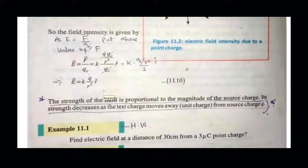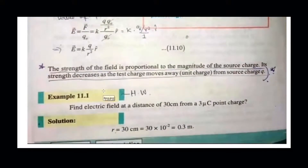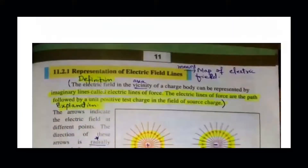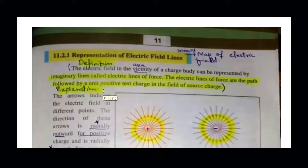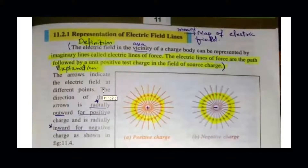Electric field intensity describes the strength and direction of the electric field. We now move towards the next topic: the representation of electric field lines. This is a general topic about how we visualize the electric field by drawing imaginary lines — essentially a mapping of the electric field.